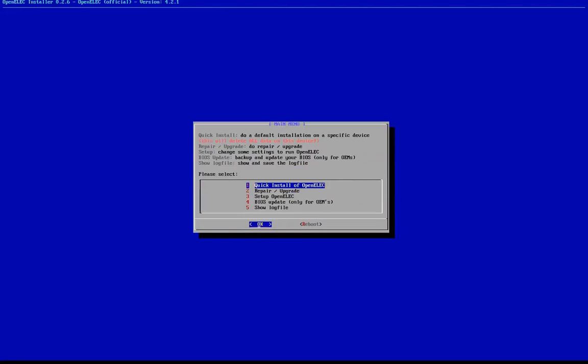After the installation has completed, you will be redirected to the Main Menu. Now you may select the reboot option. You can pull out your USB drive while the system reboots.